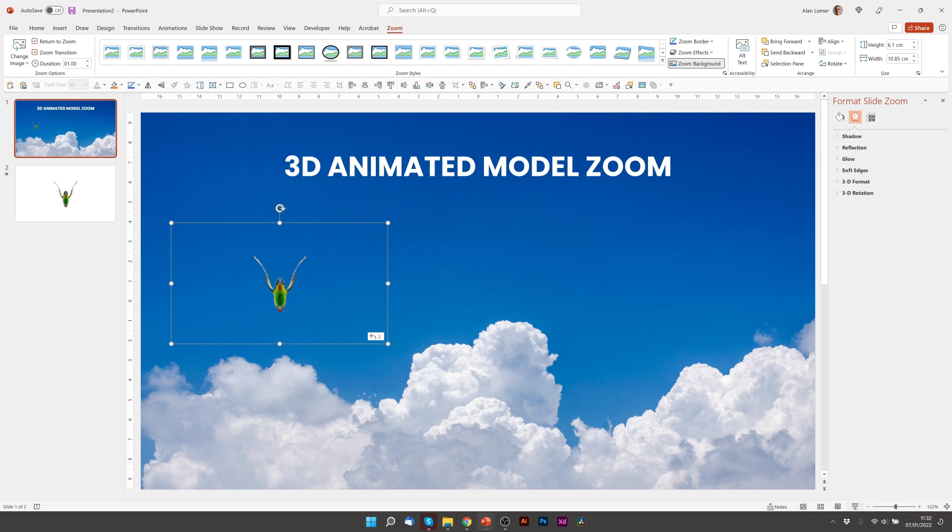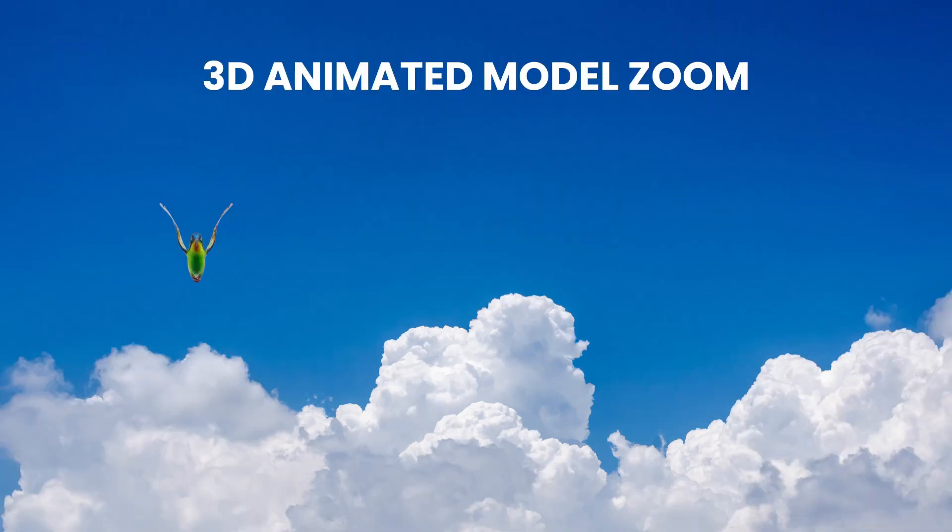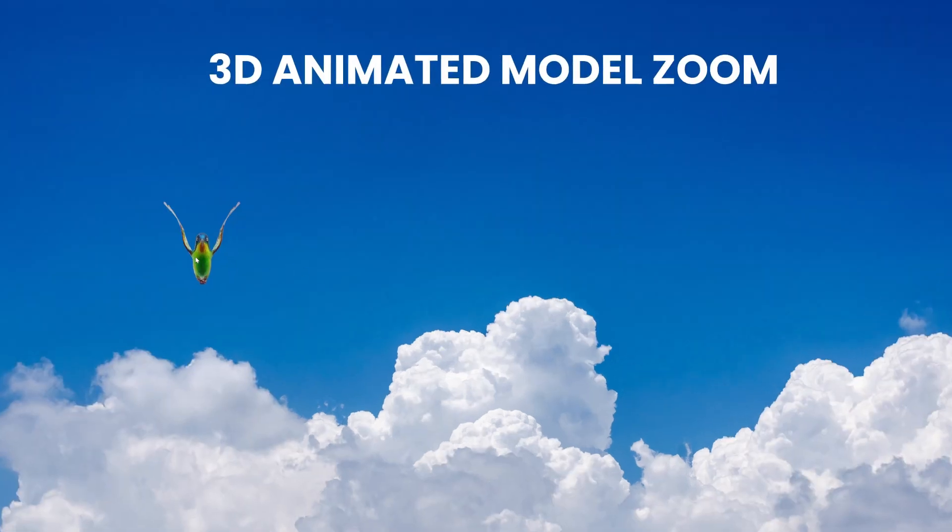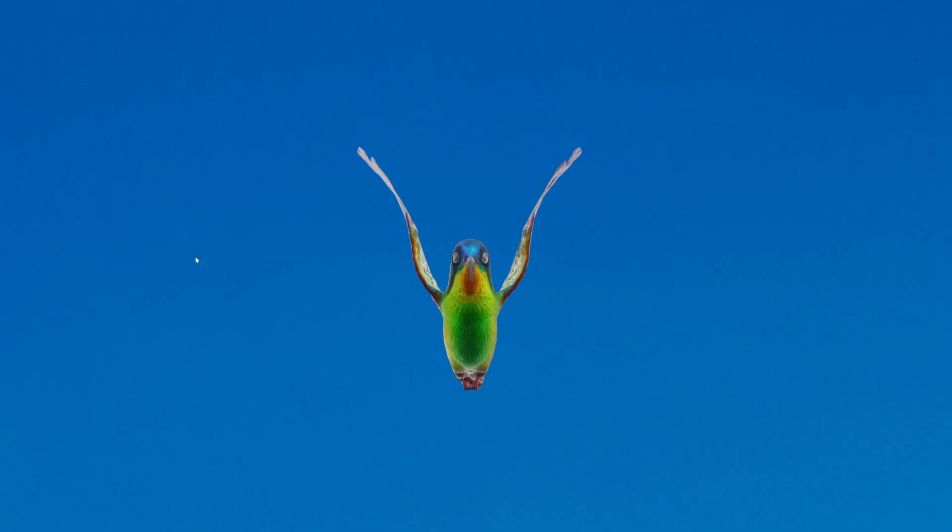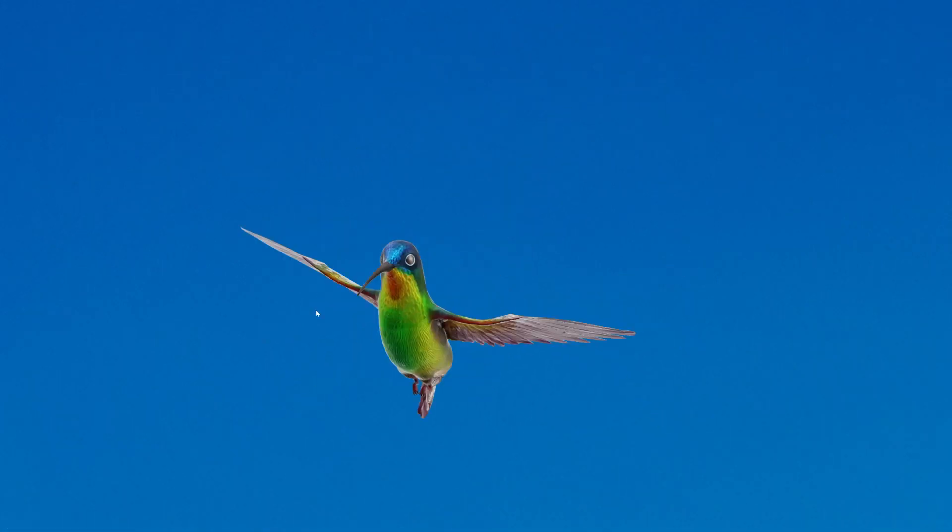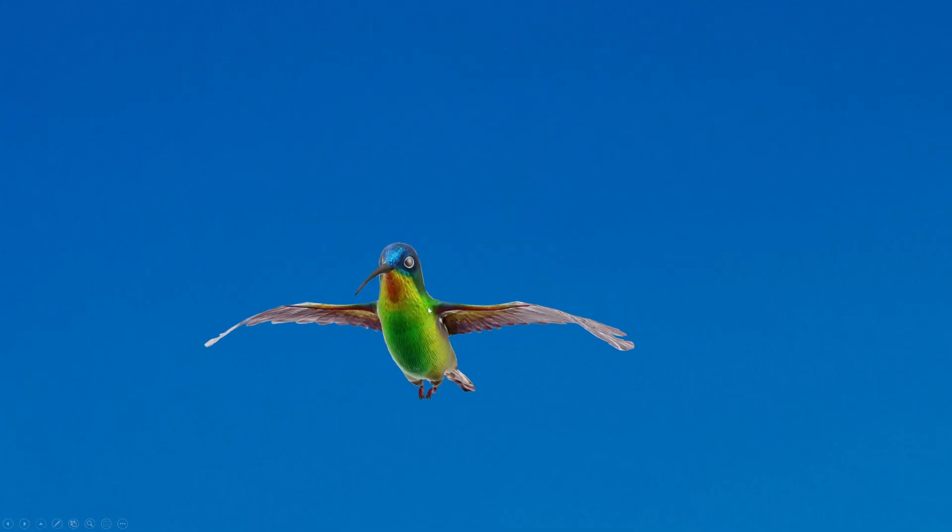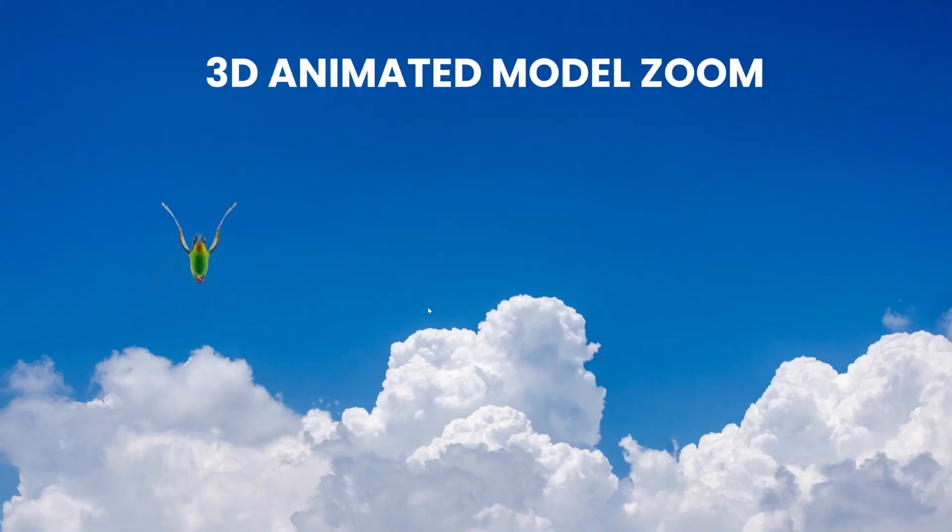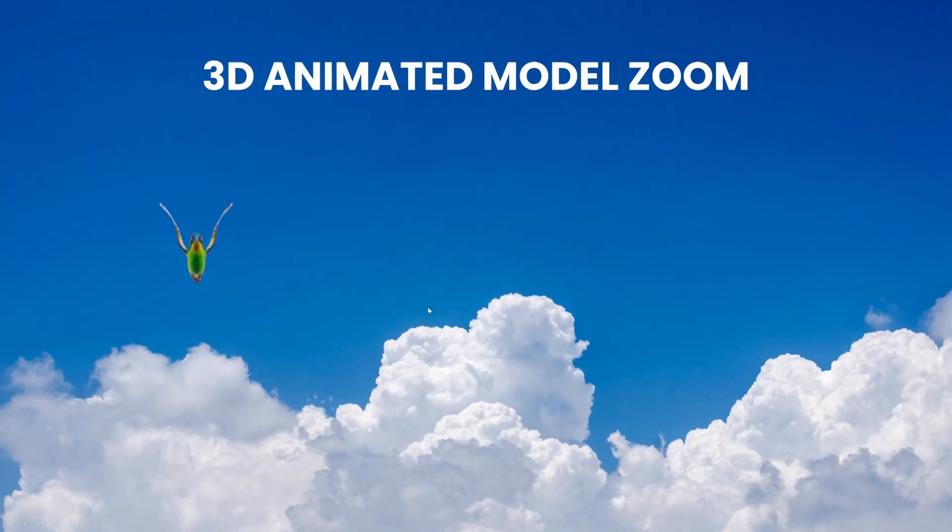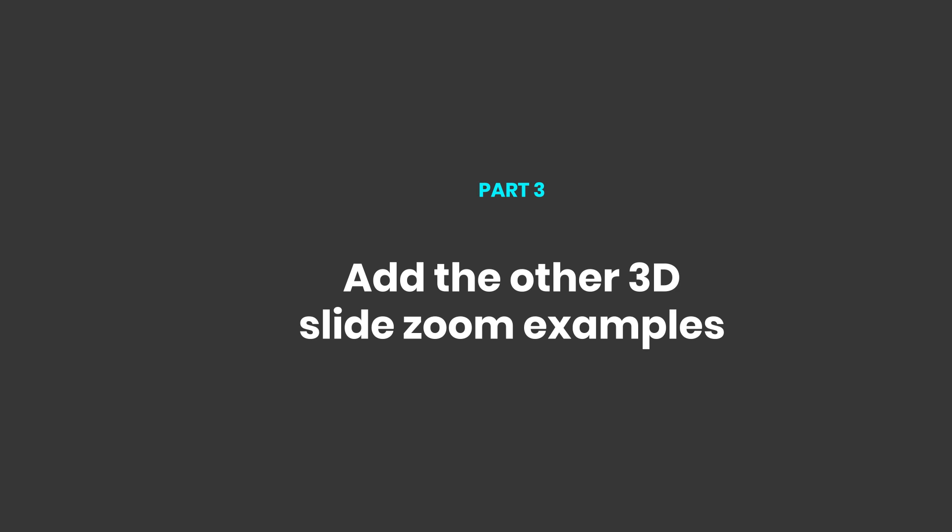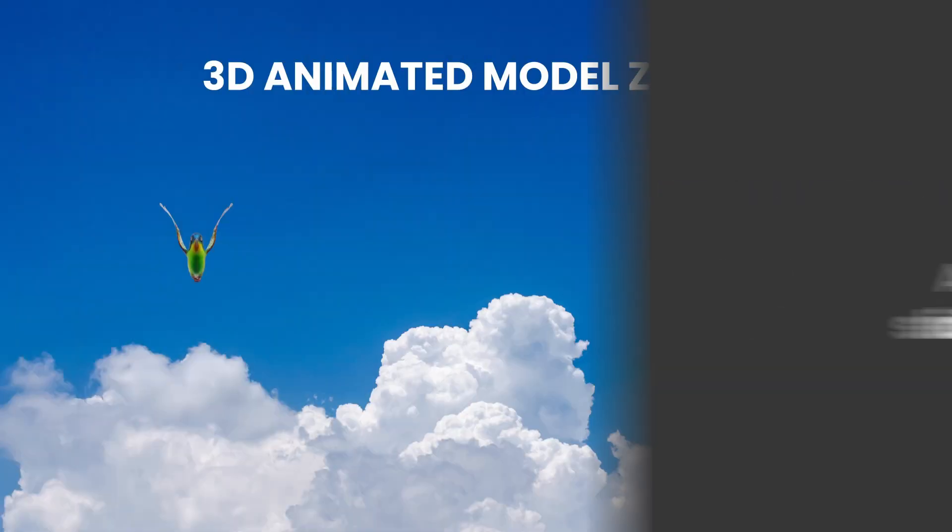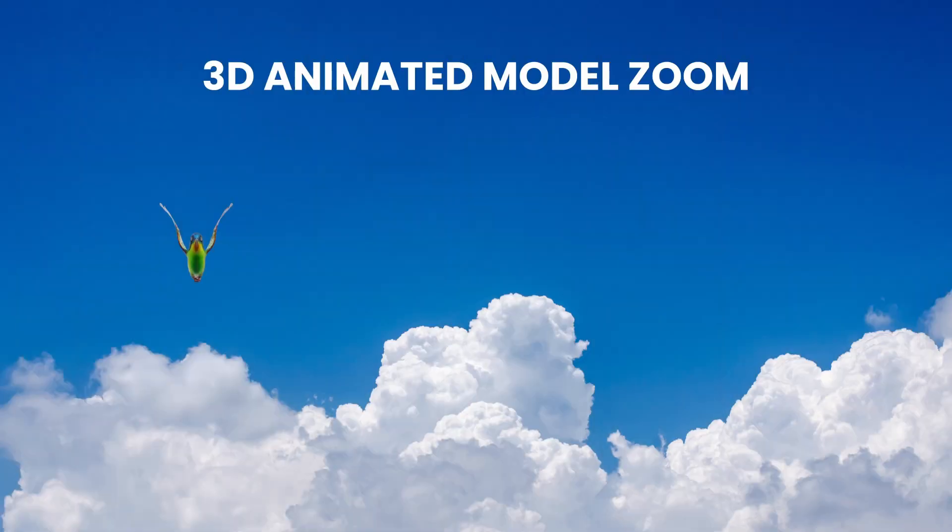So we'll just play that. So now when you click on the Hummingbird, it will zoom into it, animate it. When you click, it will return back. So let's just add the others in as a reminder of how to do this.